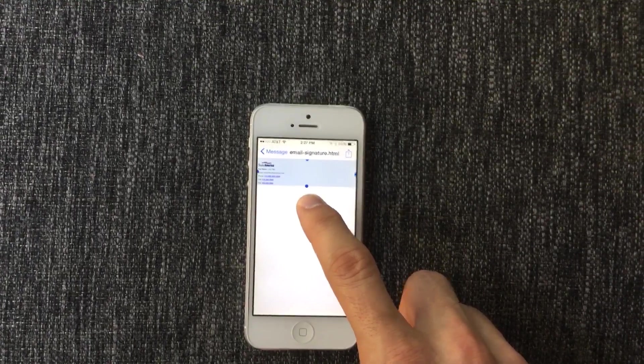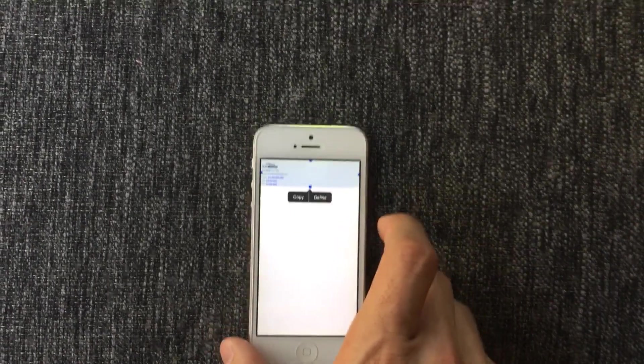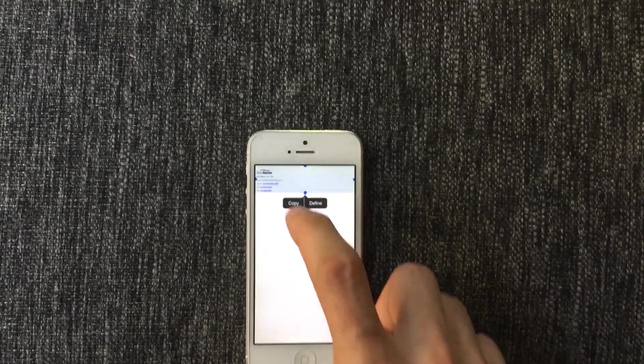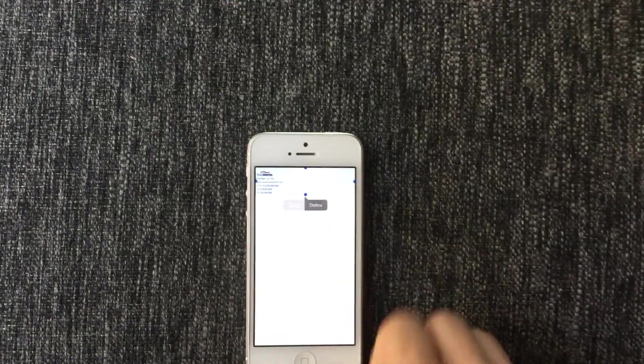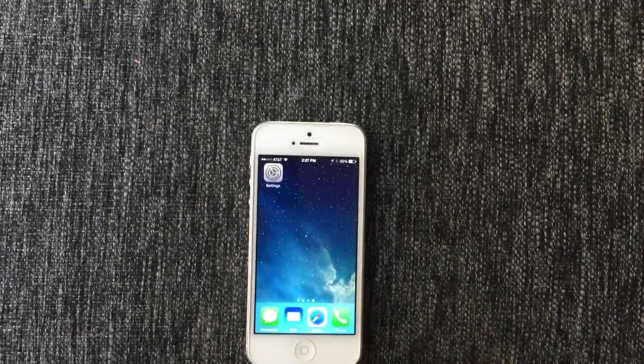Press and hold to select all the content, copy, now hit home button.